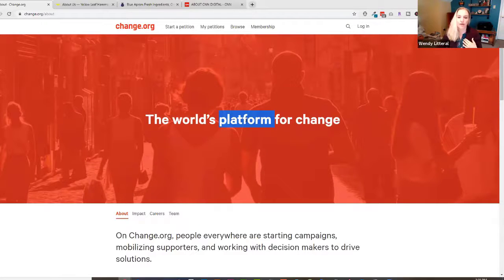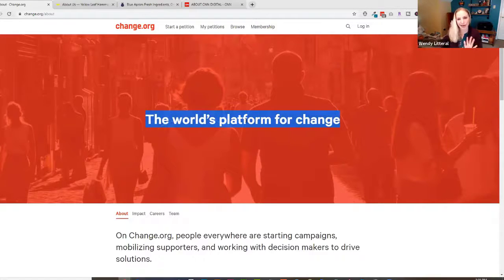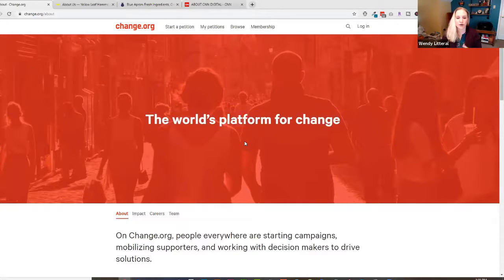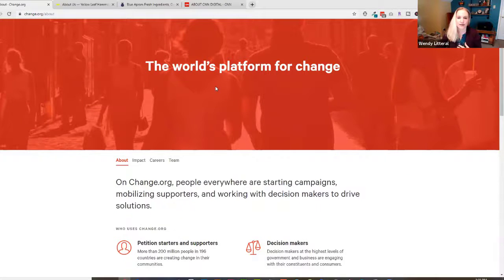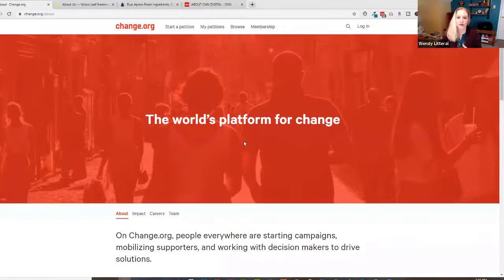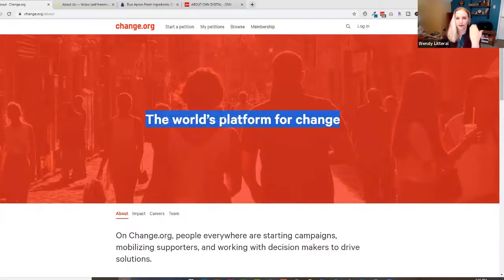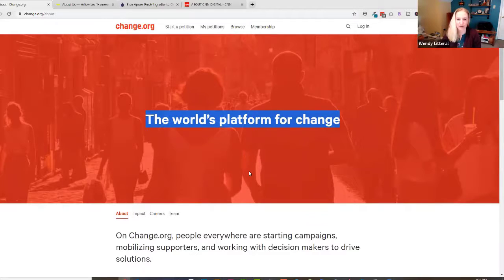They've done a great job — it's in line with their color scheme and their message, with people in the background. They have the title 'The World's Platform for Change,' which is their motto. I would suggest going one step further and having the descriptive text appear in the hero graphic as well, especially on mobile, so visitors immediately understand what you're about. That was the only change I would make.